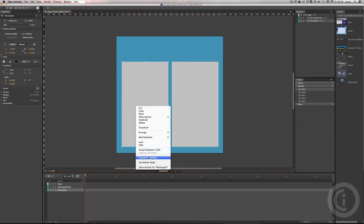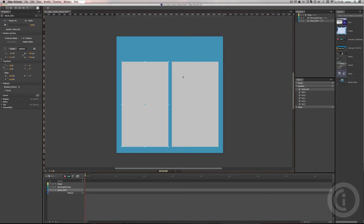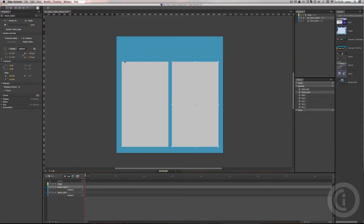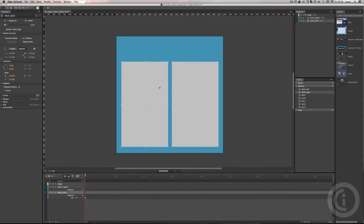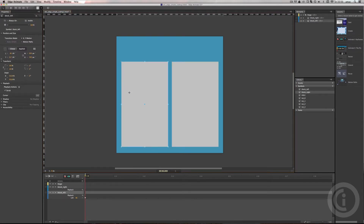We click the right mouse button, get the menu, and convert this one to a symbol. Because it's on the left side, we'll name this one 'block left'. Then for the right one — right mouse button, convert to symbol — we'll call it 'block right'. Edge Animate keeps remembering symbols that are no longer on the stage or in the library, even ones I deleted while fumbling around preparing this tutorial.